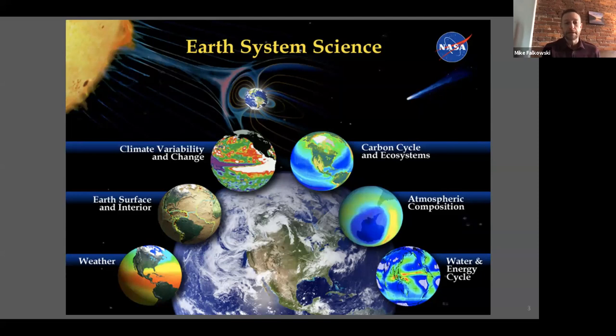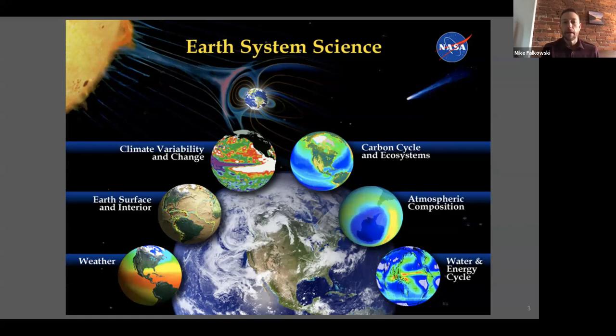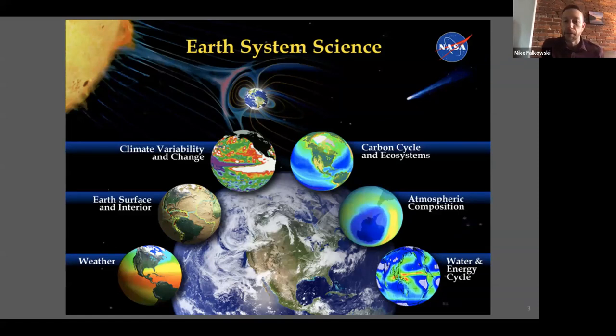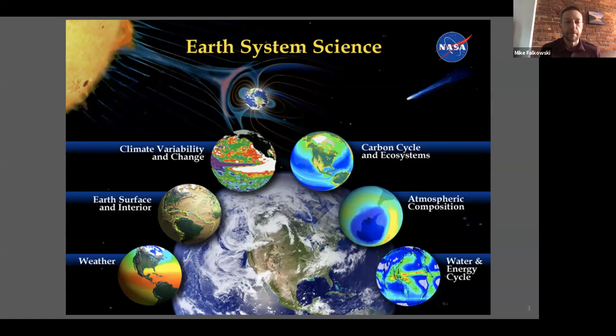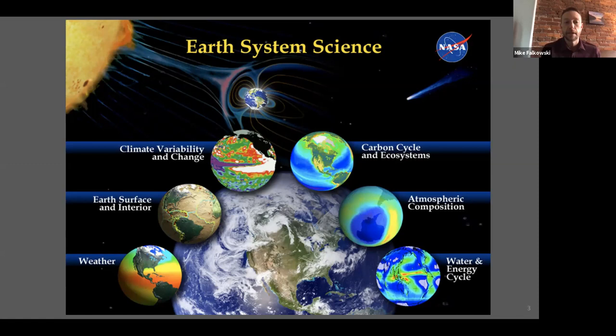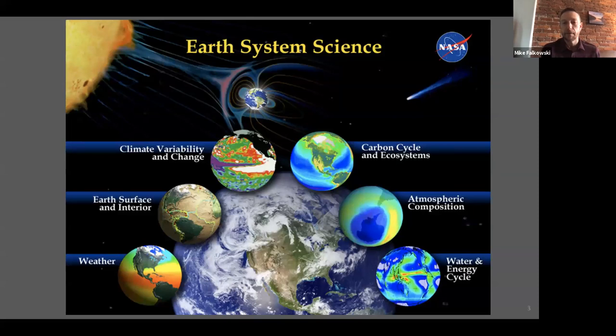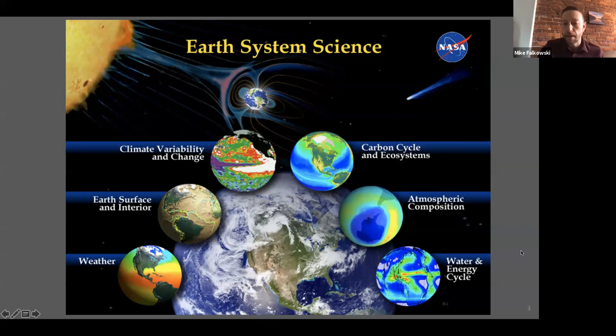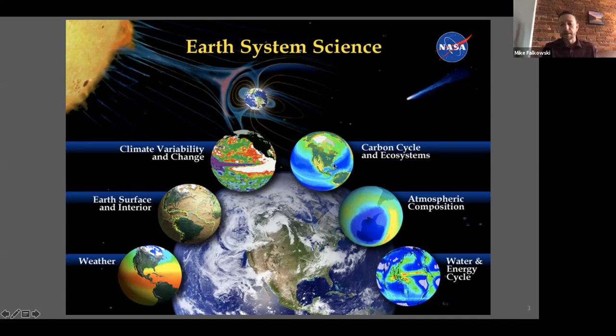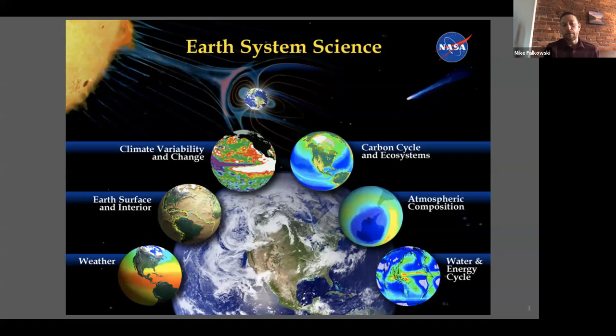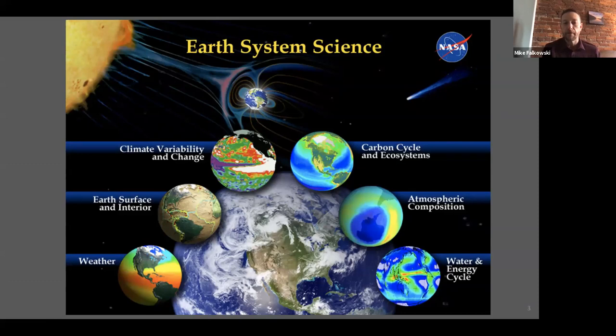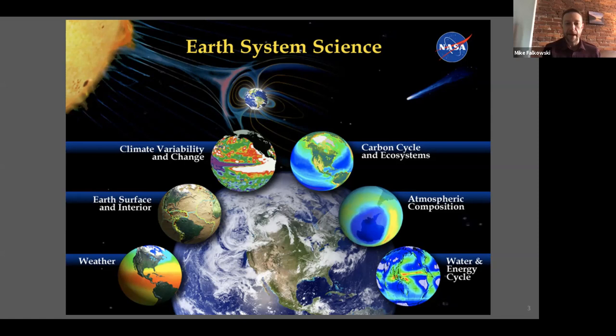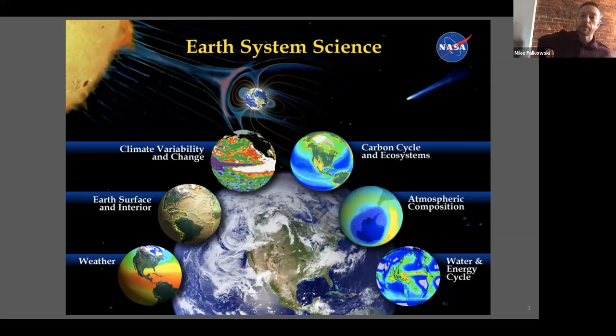What I have here is a figure showing all our different focus areas. We have climate variability and change, where the cryospheric sciences program sits. We have weather, carbon cycle and ecosystems where terrestrial ecology sits, atmospheric composition, and our water and energy cycle focus area. When we think about the Arctic, any one of these focus areas will have a program that has at least some research interests in the Arctic, some more so than others. Cryosphere is very active in the Arctic, as well as the Antarctic and other ice covered areas. The terrestrial ecology program sits in the carbon cycle ecosystems focus area, and right now we're very focused on ABOVE.